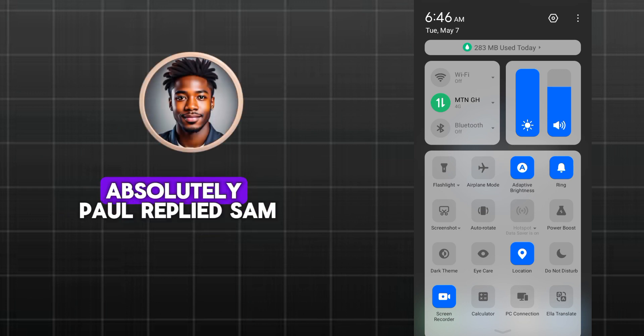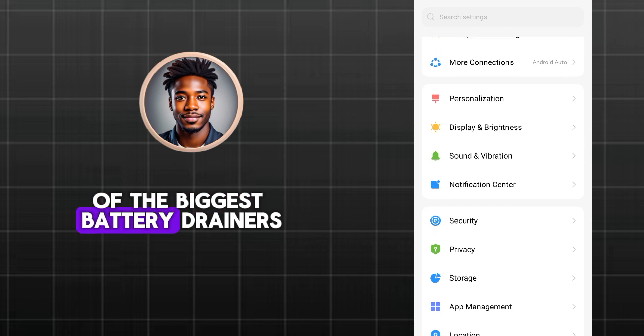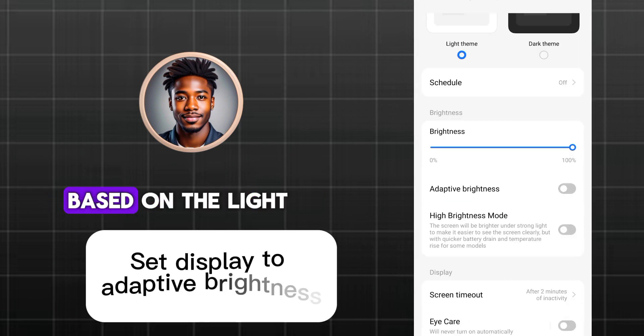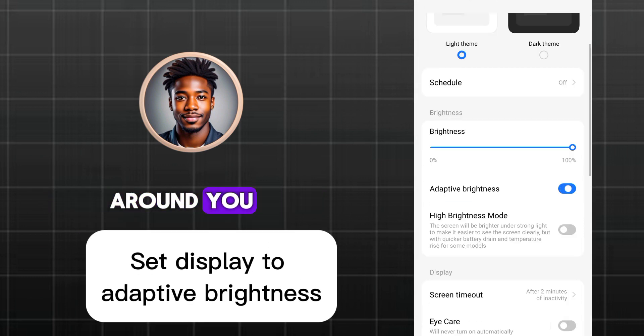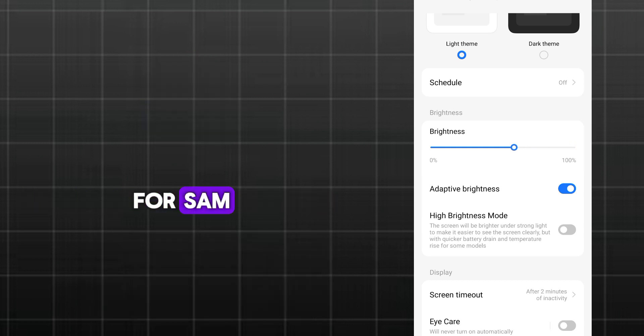Absolutely, Paul replied. Sam, the screen is one of the biggest battery drainers. Let's set it to adjust automatically based on the light around you. Paul adjusts the settings for Sam.